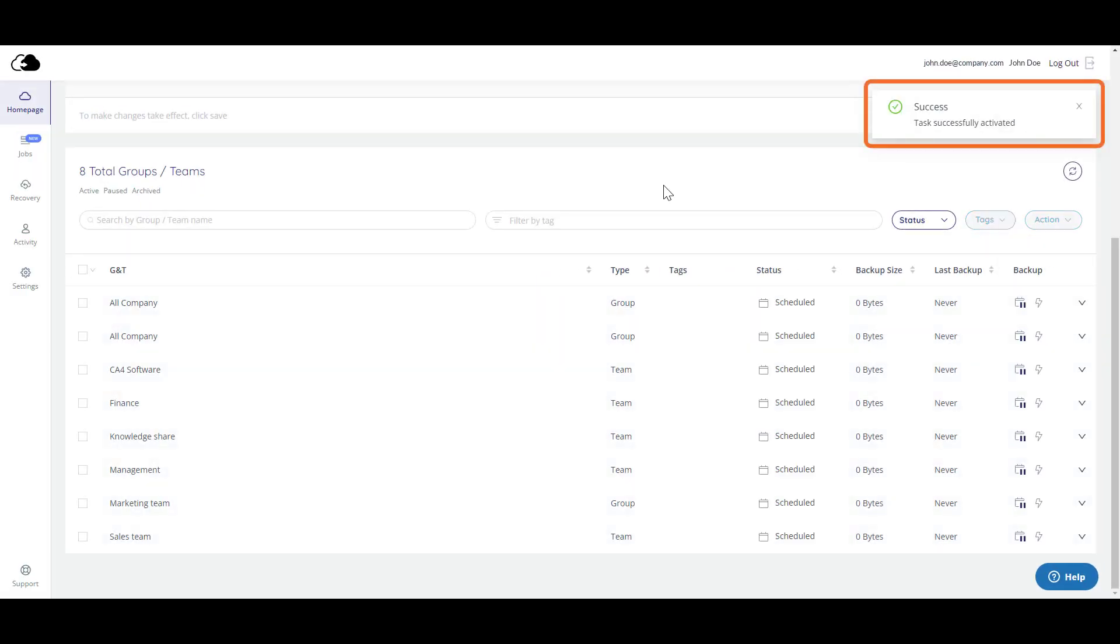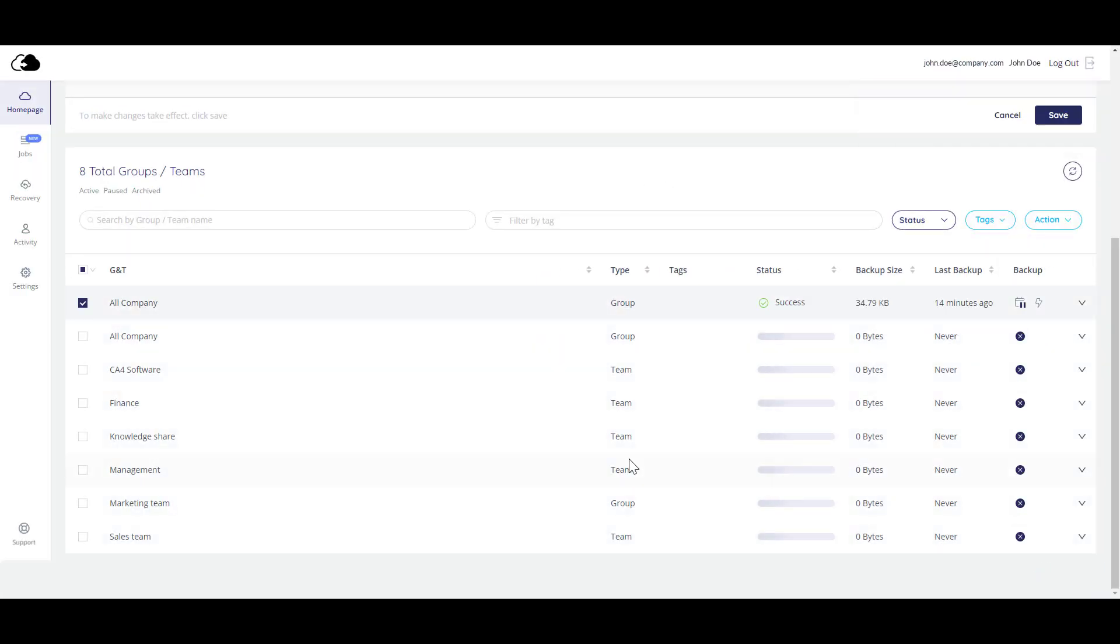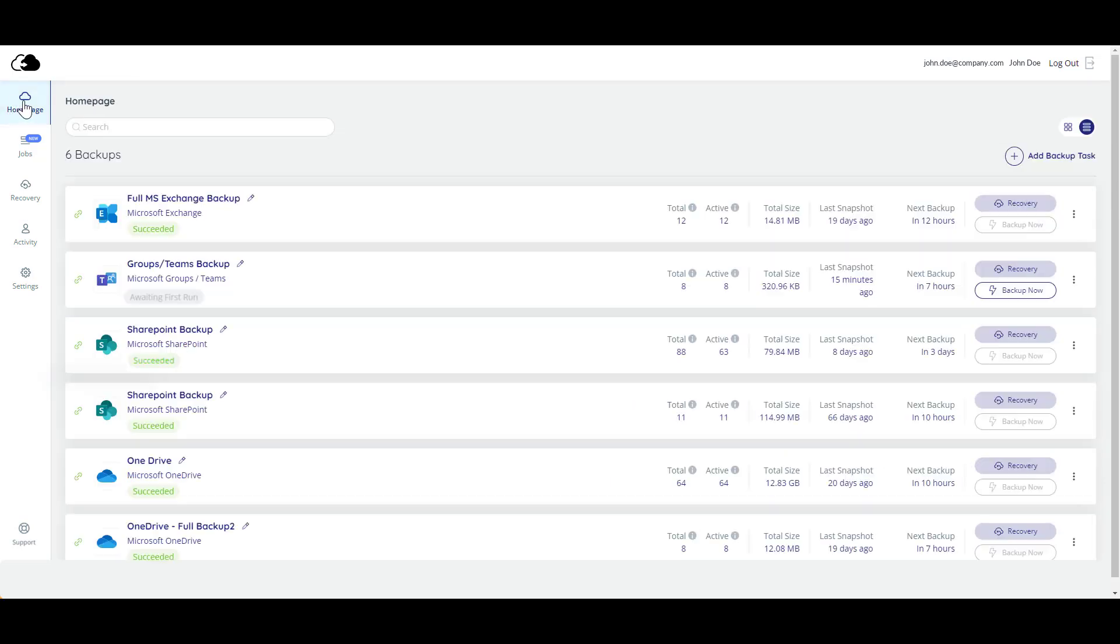Success! The backup has been activated. When you return to your homepage, the new backup job is listed there, and the status says Awaiting First Run, meaning your data will be backed up at the scheduled time.